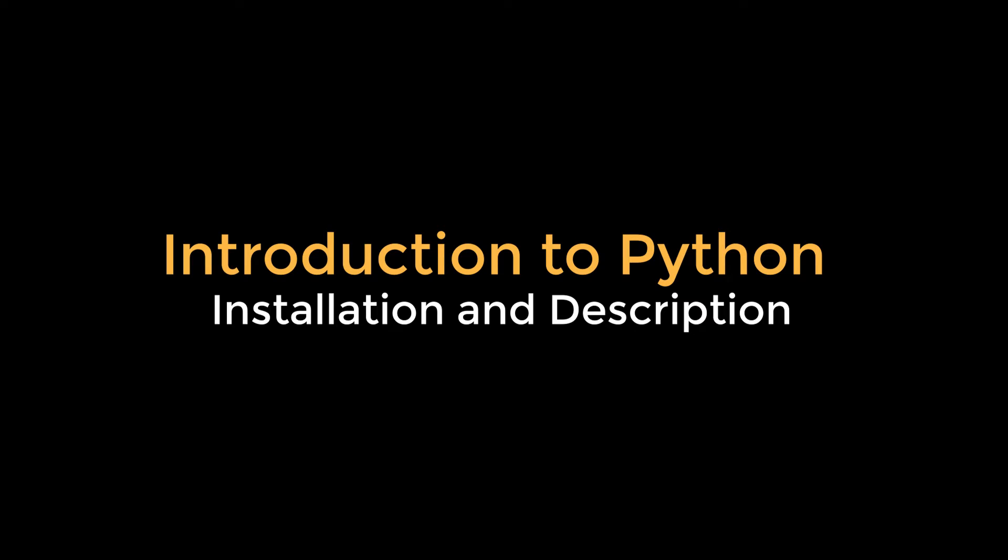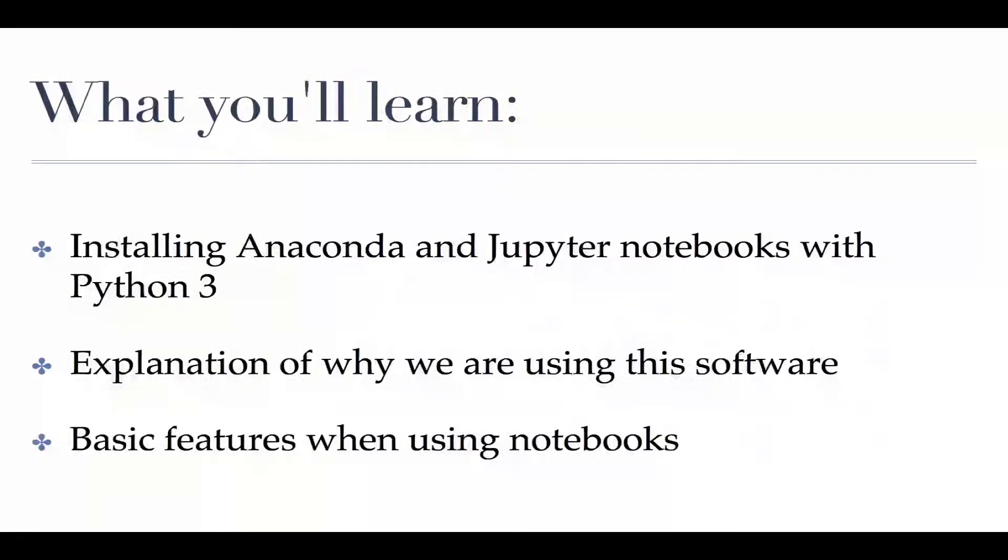Hello everyone! In this one we're going to get all the software that you need up and running so that you can do not only this intro to Python course but also my other course which is going to be an introduction to the tools that we use in machine learning and artificial intelligence.